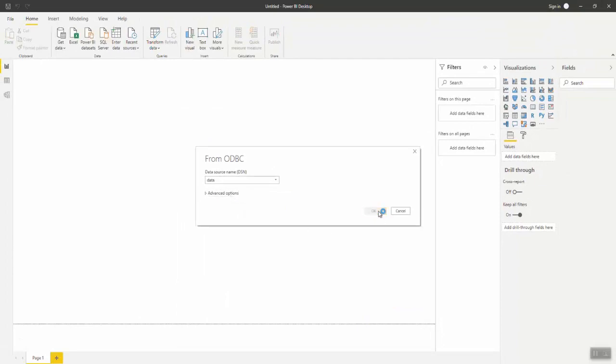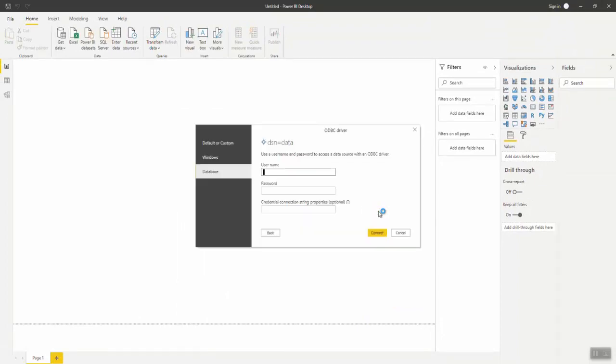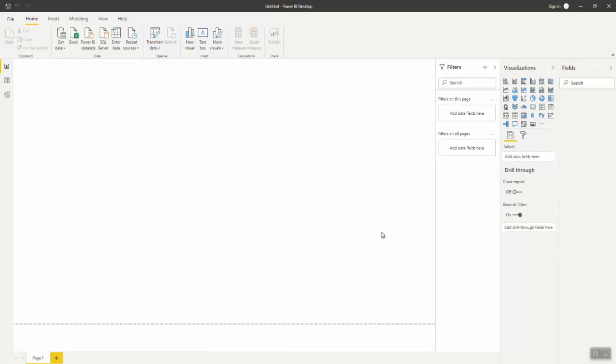If you are prompted for credentials, type your username and password. Power BI caches your user ID and password. After the first time you enter your credentials, you will not be prompted again.